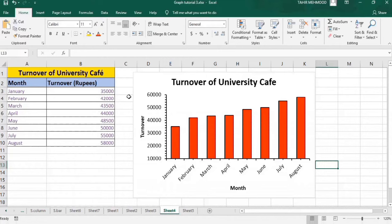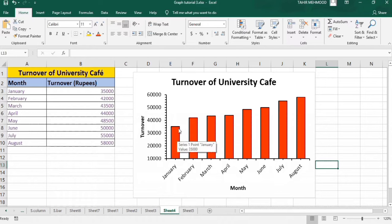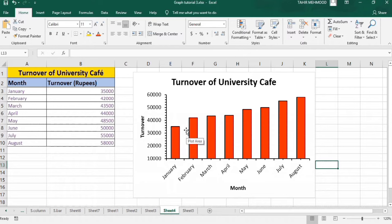In this video, you will learn how to adjust the gap width and the width of bars in Microsoft Excel graphs. For example, I want to adjust the width of these bars, increase their width, and decrease the gap between them. So what is the procedure? In this video, you will learn all these tricks.